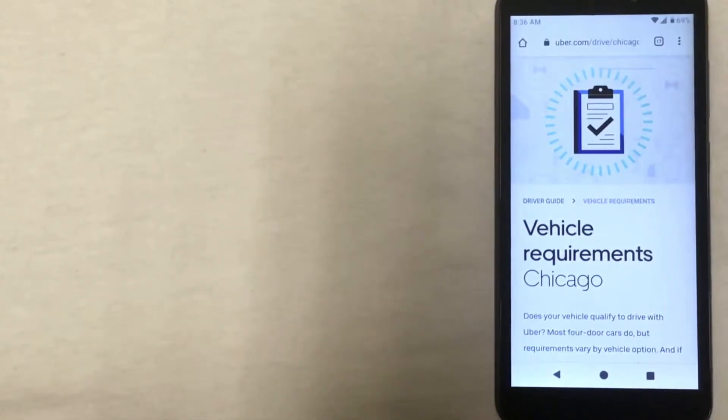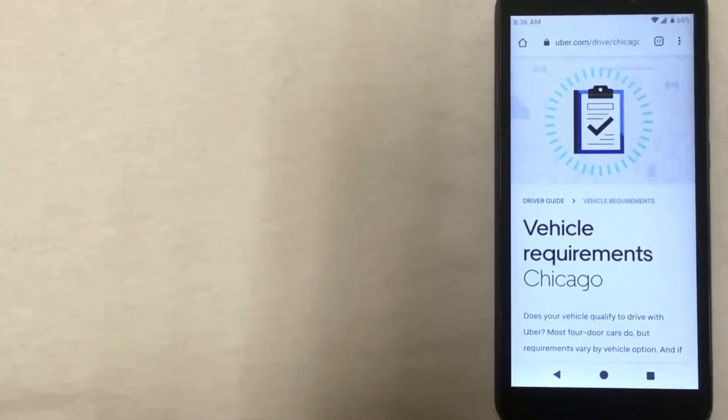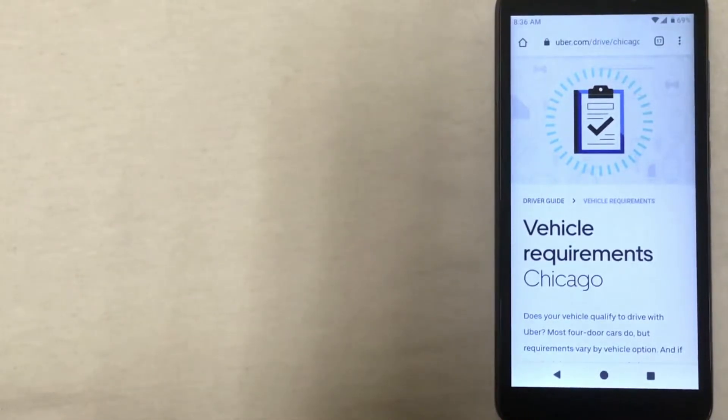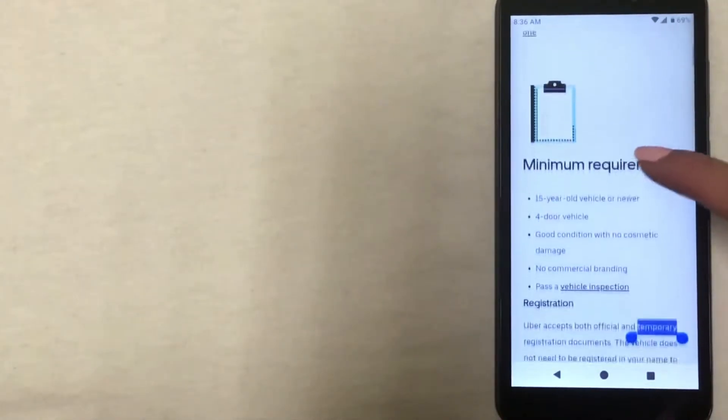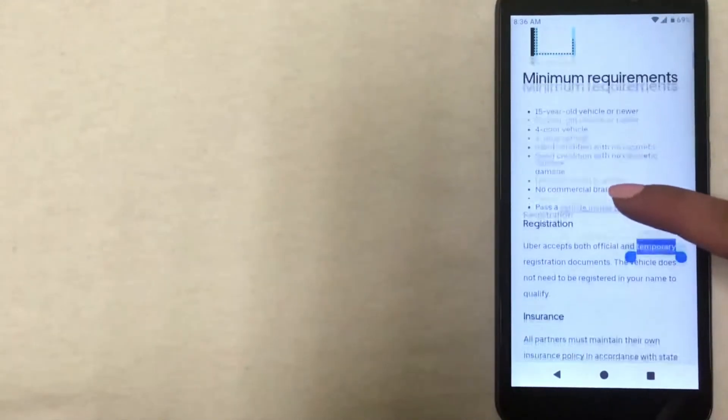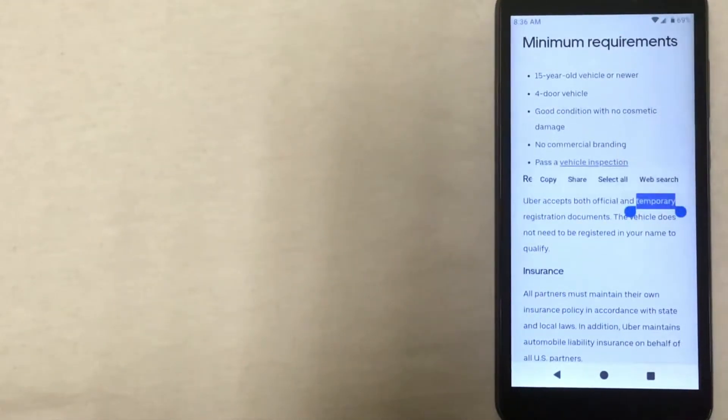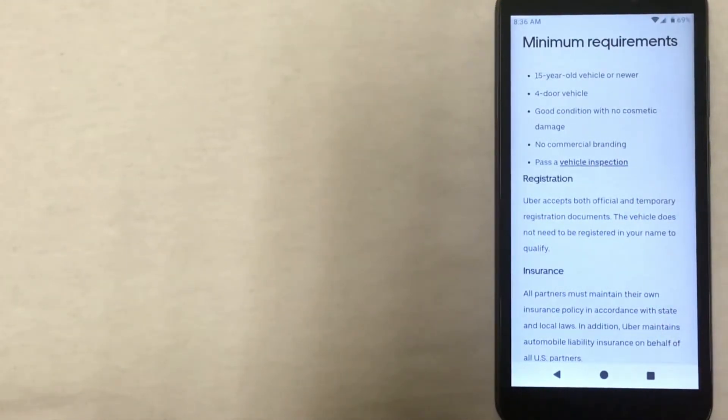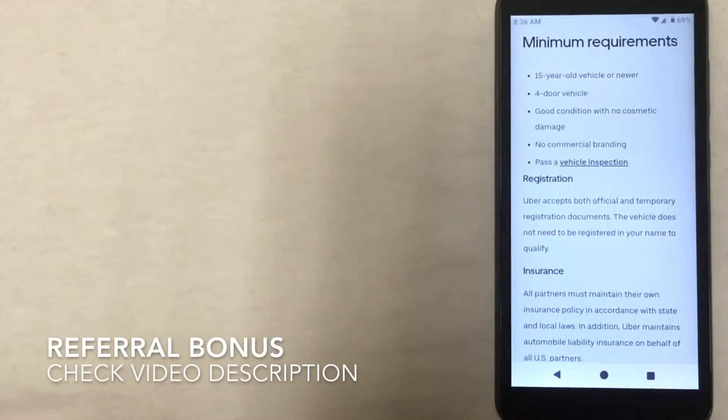Now there are some vehicle requirements in order to be able to start driving for Uber in Chicago. Here I have the Uber website pulled up with those requirements, so I'm going to go ahead and go through some of these with you. The first list that we have here is a list of minimum requirements. These are requirements that every single vehicle must meet in order to be eligible to drive for Uber.